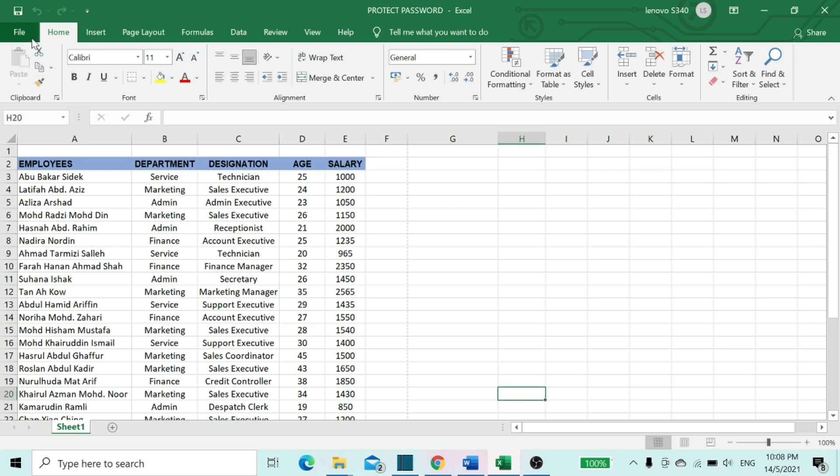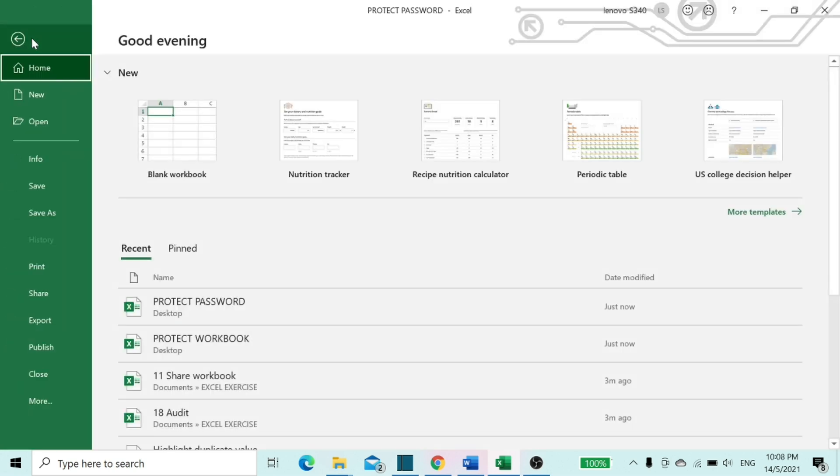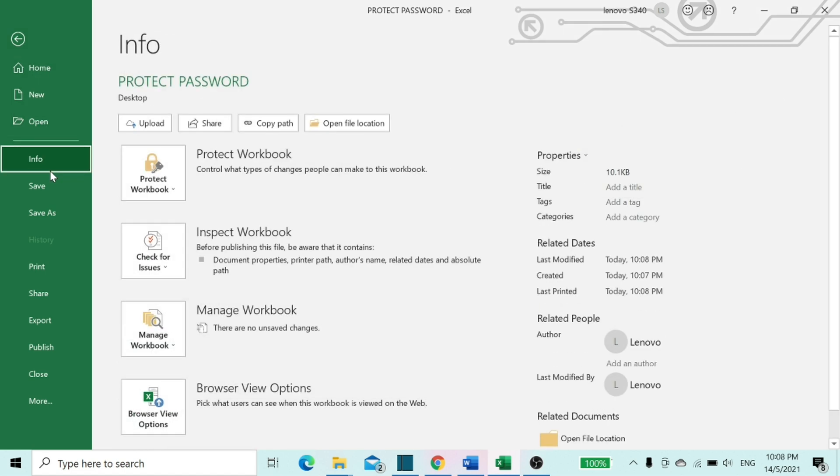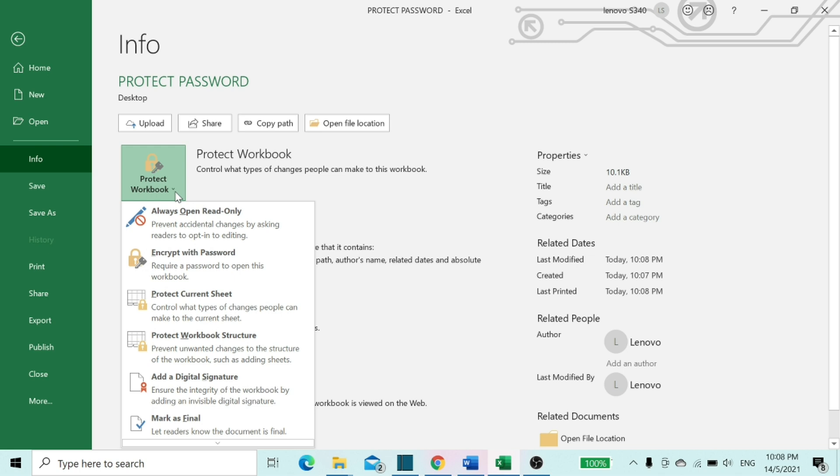First, go to File tab. In File tab, select the option Info, select the Protect Workbook box, and choose Encrypt with Password.